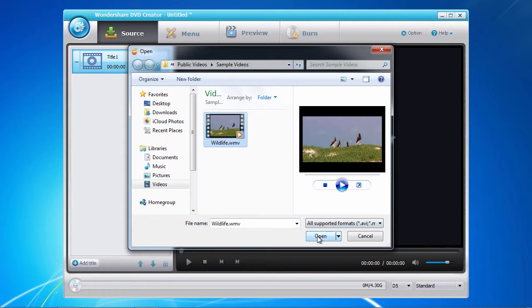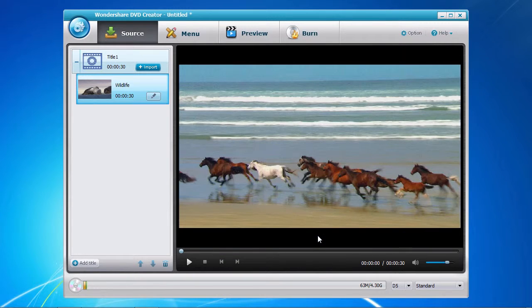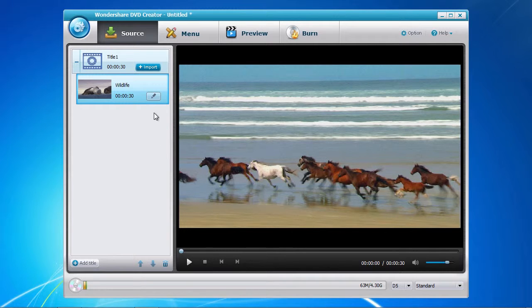You now have the opportunity to make minor editing adjustments by clicking the edit button here.